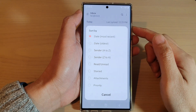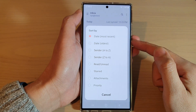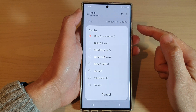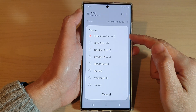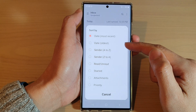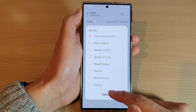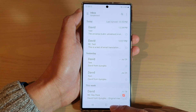Hey guys, in this video we're going to take a look at how you can sort your Samsung email by date most recent or date oldest on the Samsung Galaxy S22 series.